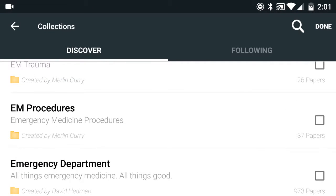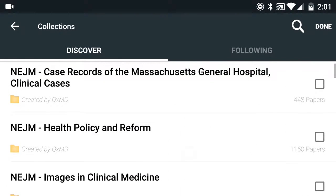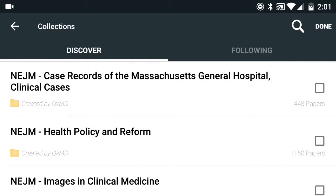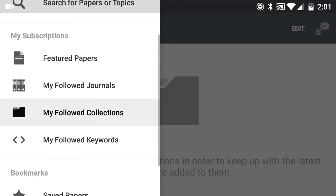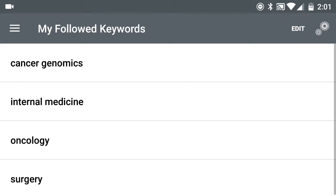You could subscribe to these collections — created by someone like Merlin Curie or created by QXMD — and it's a great way of following your colleagues, somebody that you know, or something that QXMD actually populates on its own. The one that I like the most is called My Followed Keywords. Why do I like this? Because you could customize it as specifically or as broadly as you'd like.